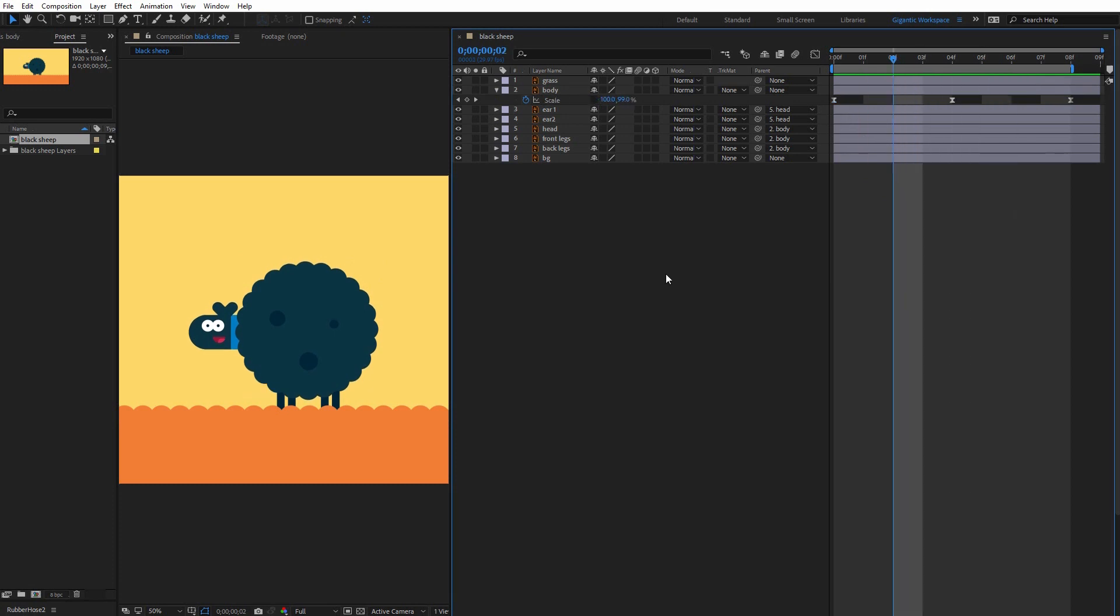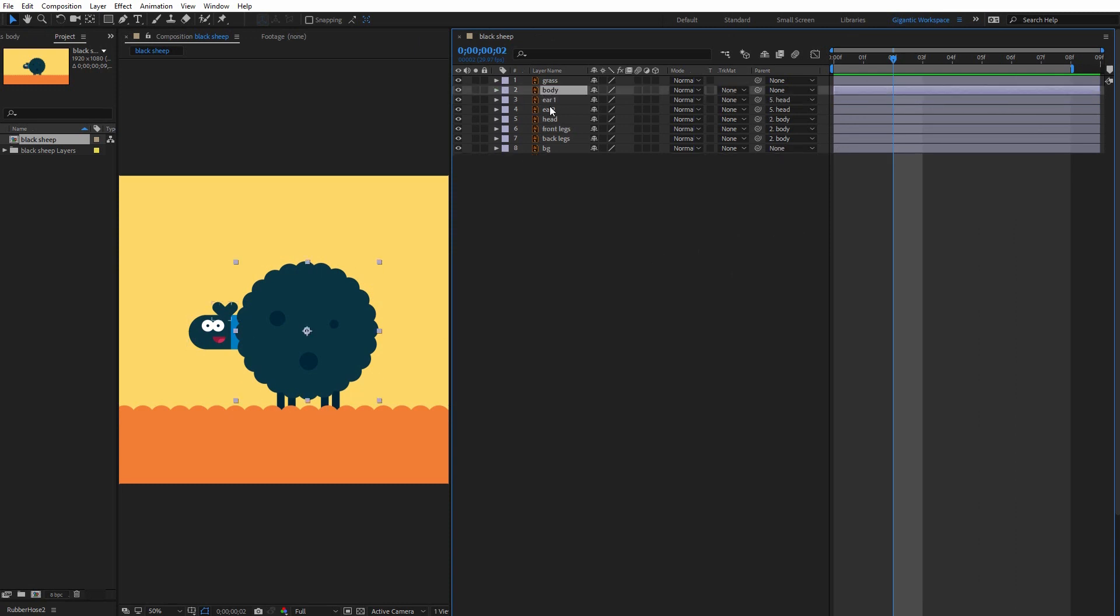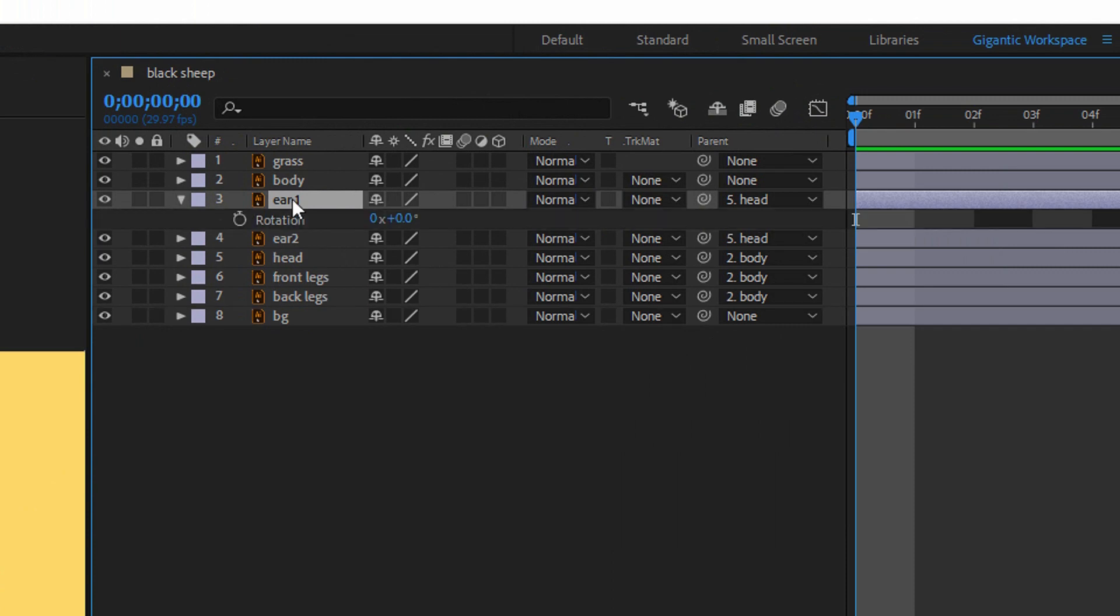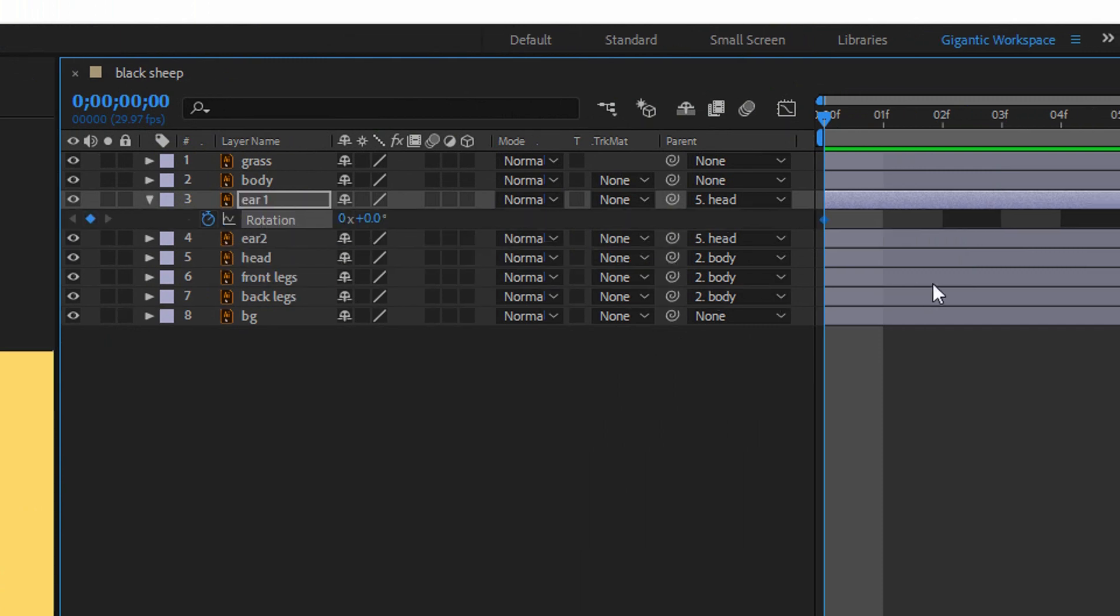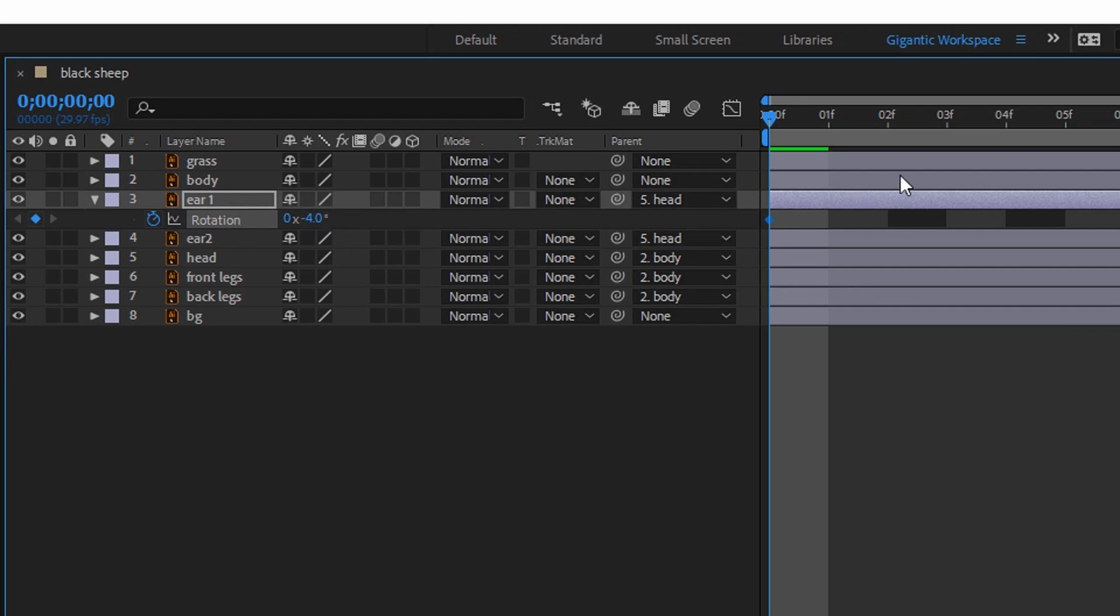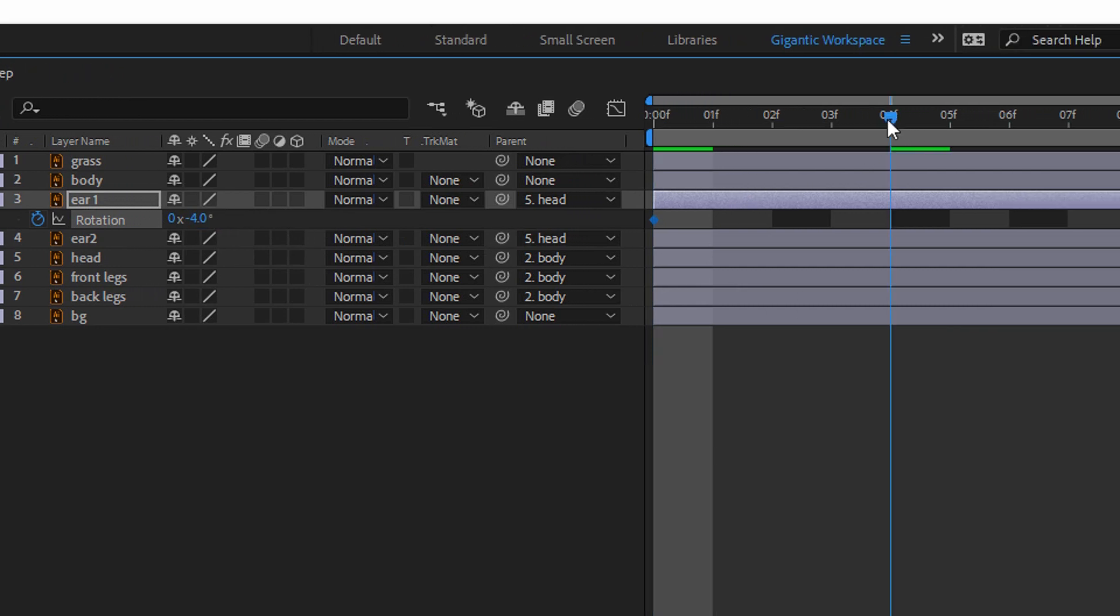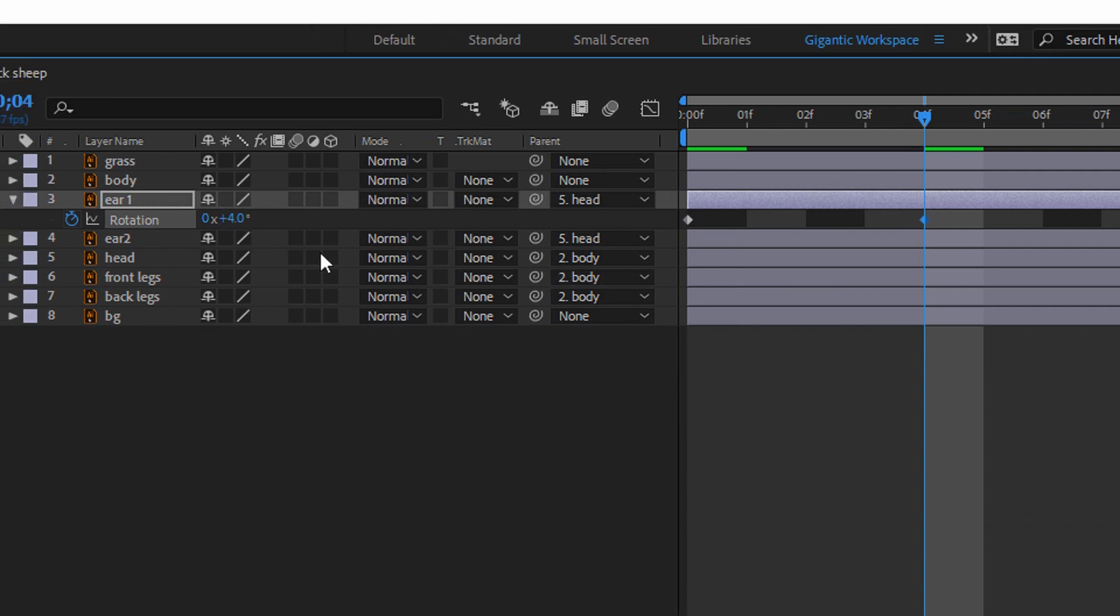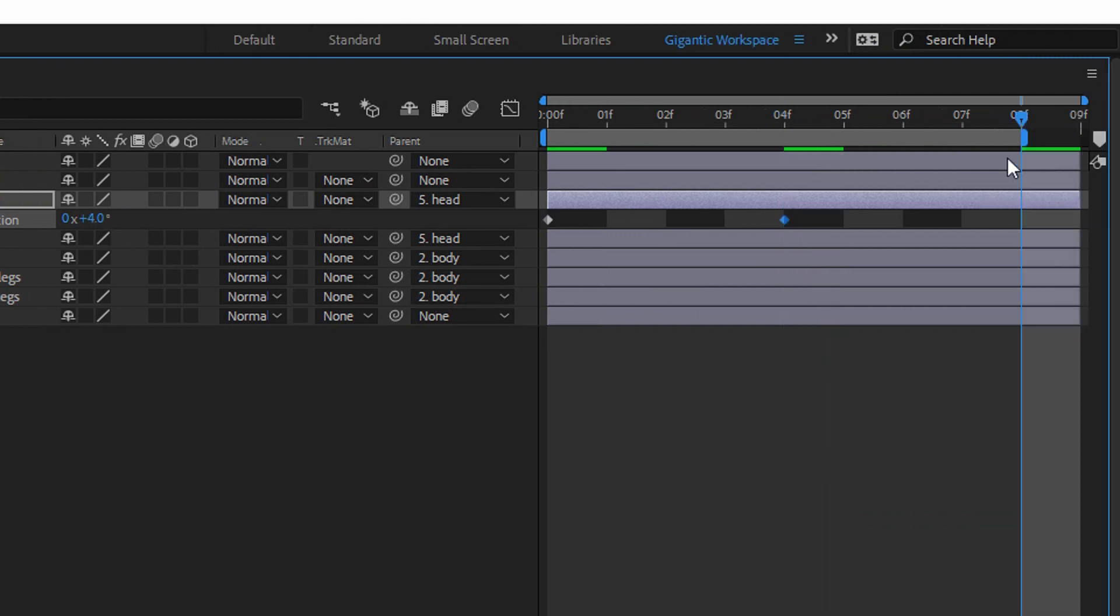Okay the next tip will be ears. So close this layer here, select the ear one layer, hit R on the keyboard and create the first keyframe. It will be minus four. The second keyframe will be four. And here I will copy the first keyframe. Okay cool.